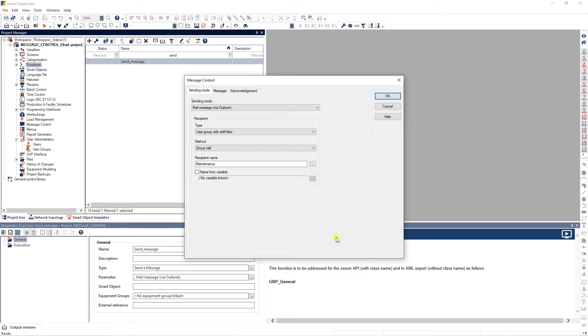Both John and Brad belong to this group. If the function is executed during the morning shift, only John will receive the message. If it is executed during the evening shift, only Brad will receive the message.